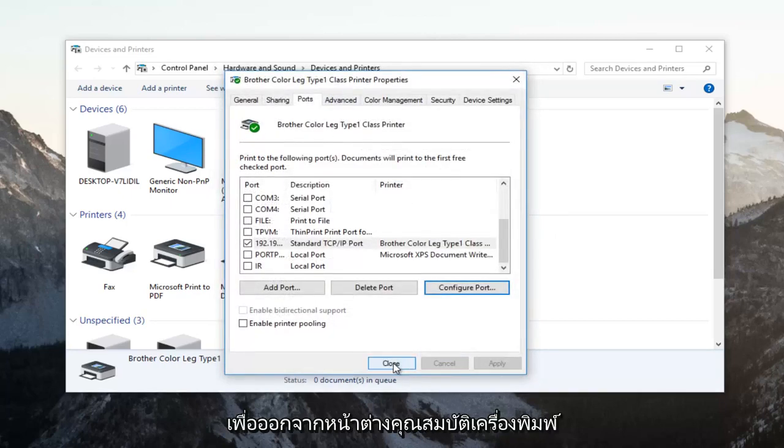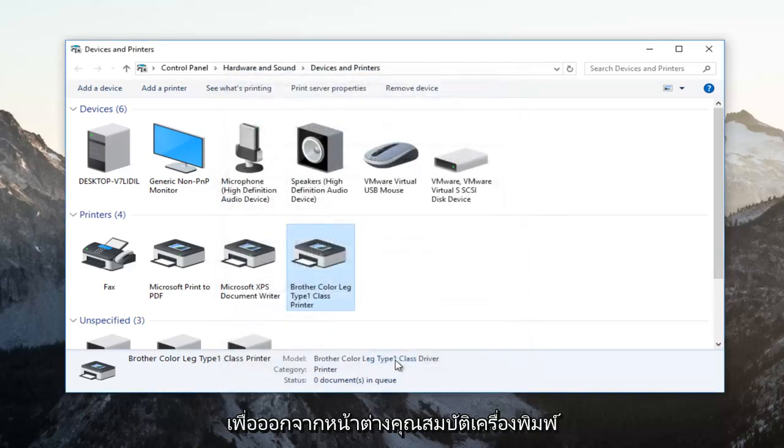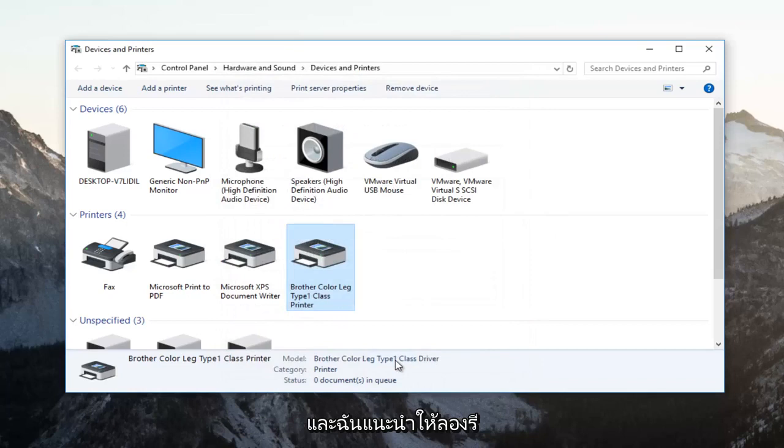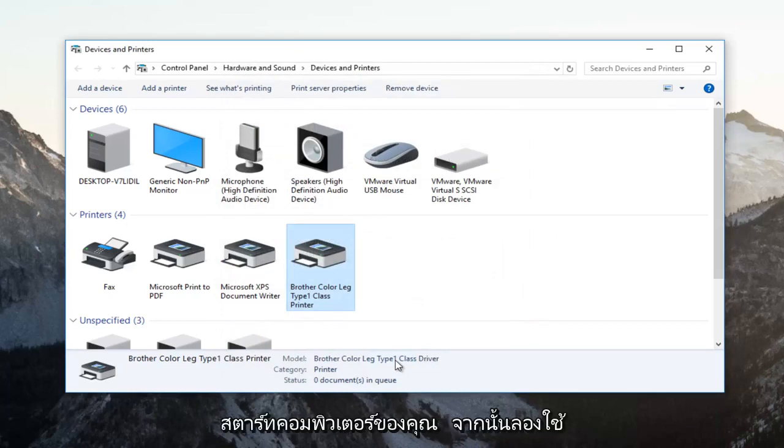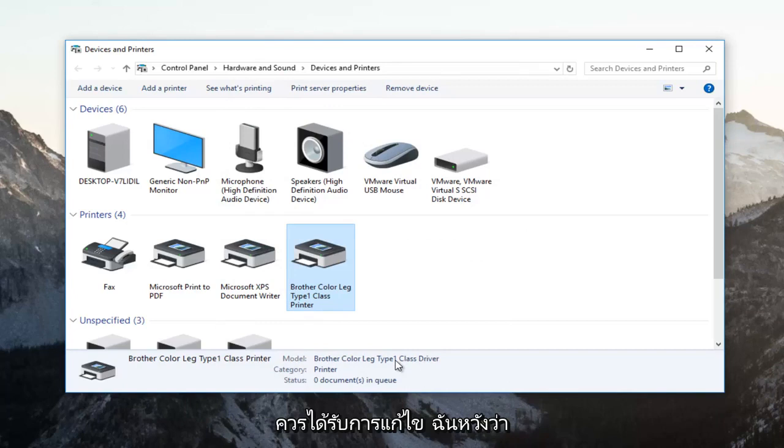You can click on Close now to get out of the printer properties window. I recommend restarting your computer and then attempting to print your document. Your problem should be resolved.